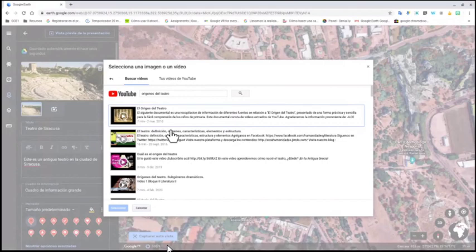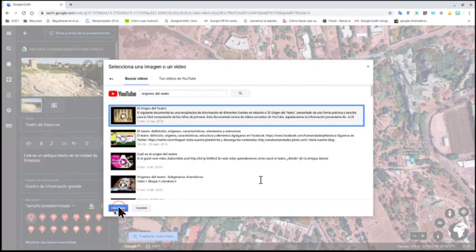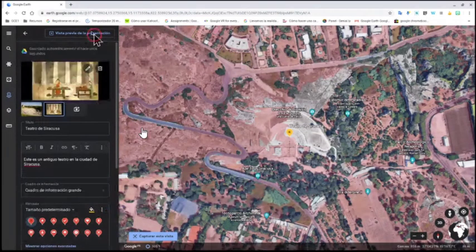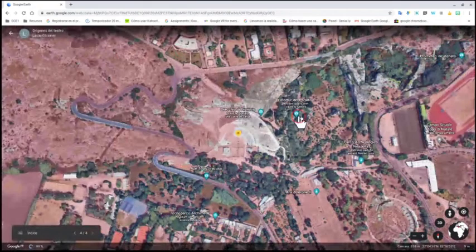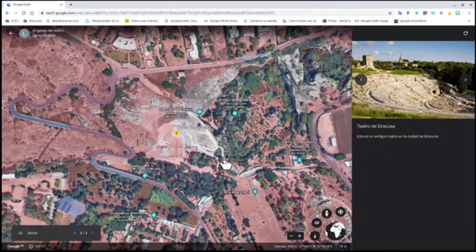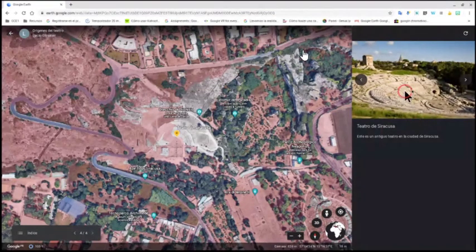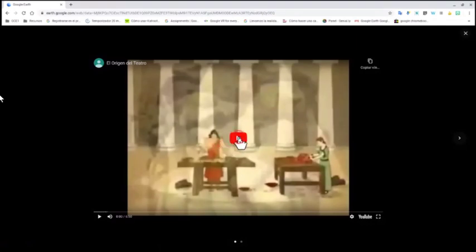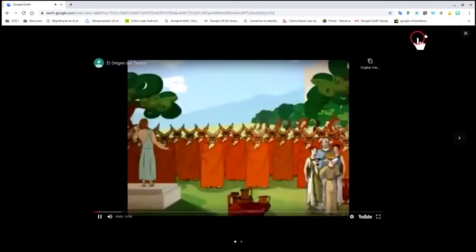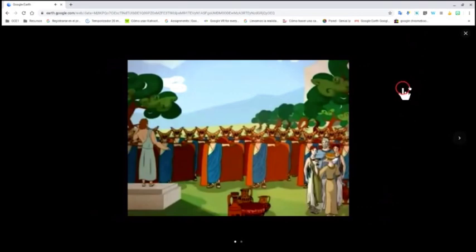Selecciono el video y ahí está. Le doy una vista previa para ver cómo quedará. Ahí está el Teatro de Siracusa con su imagen. Le doy a la flechita y ahí está el video. No me está llevando a YouTube — se está desplegando aquí mismo en la interfaz. El estudiante no tiene todas las distracciones que tendría en YouTube con otros videos. Así de fácil, así de sencillo. El enlace de este proyecto ya está en el aula.